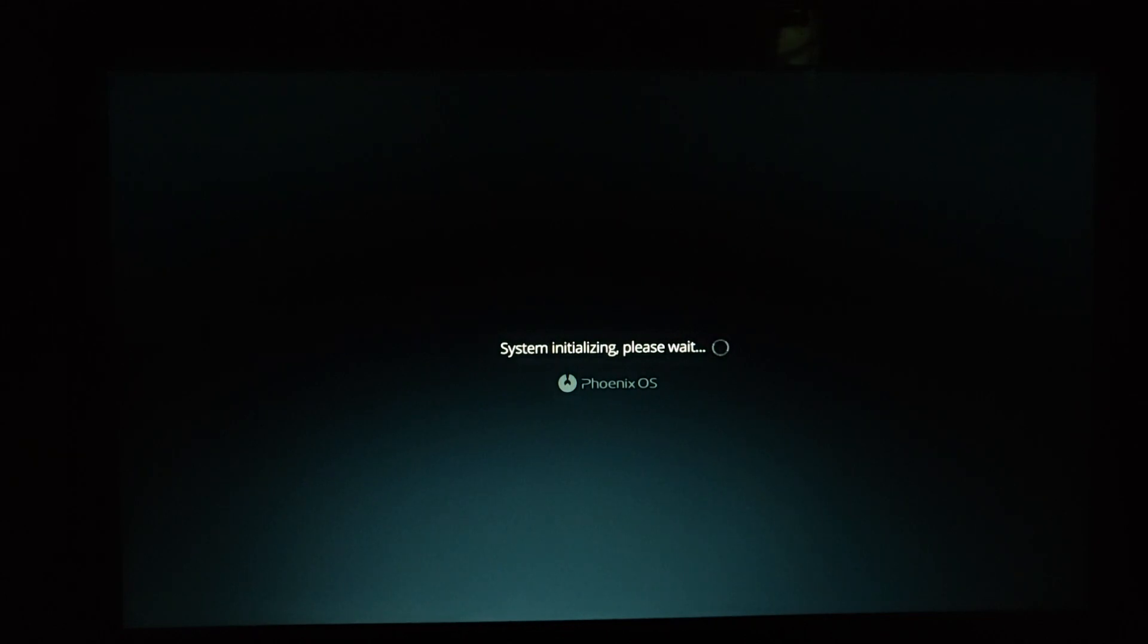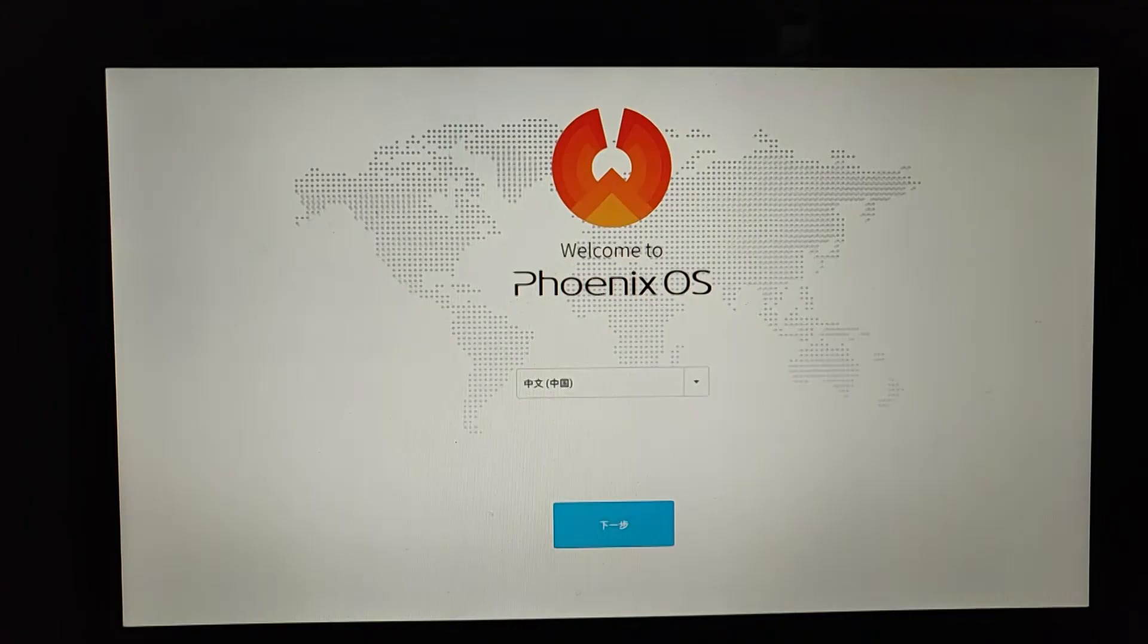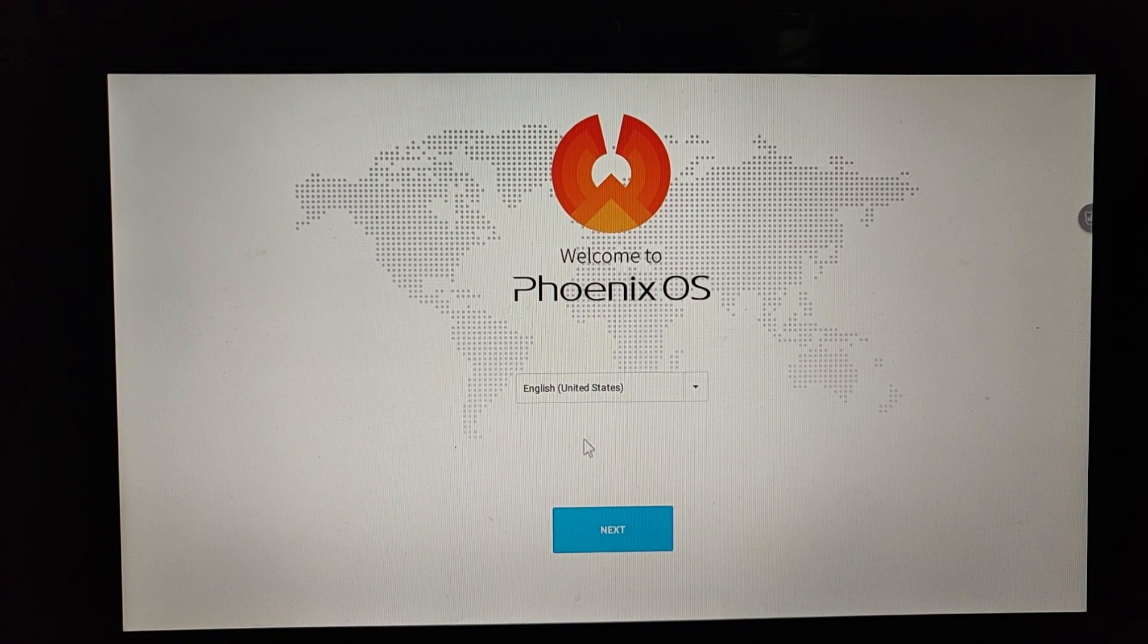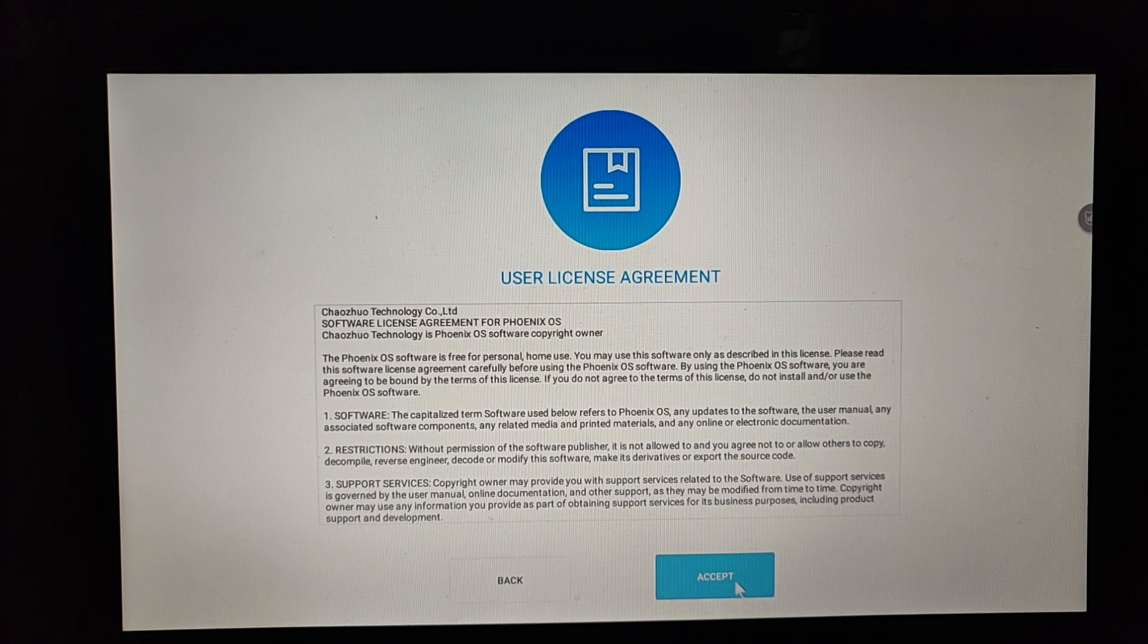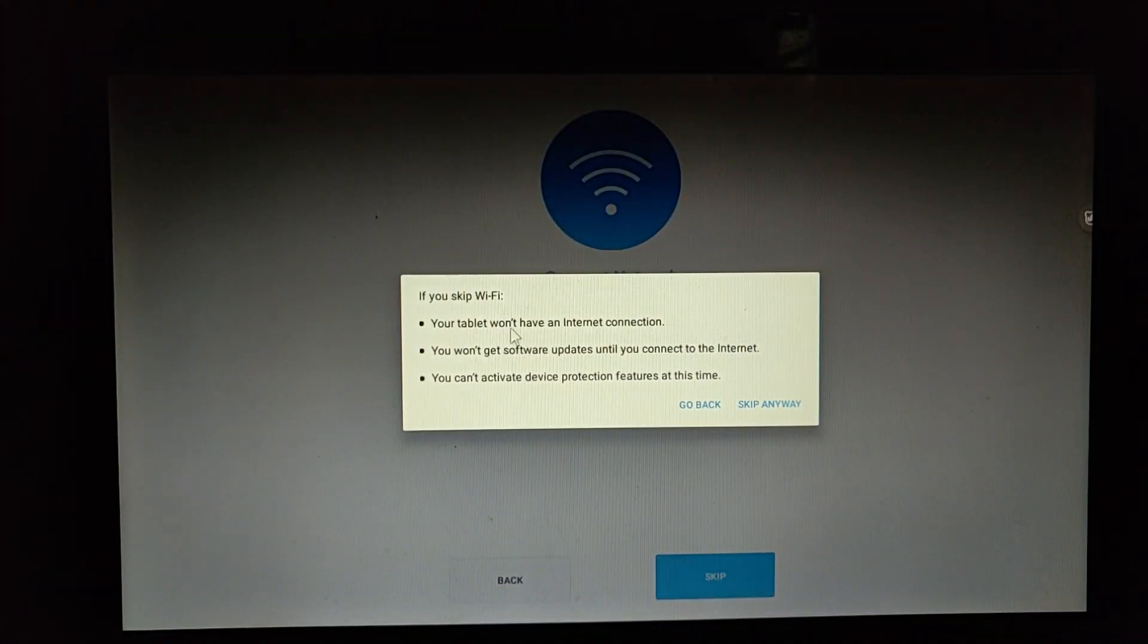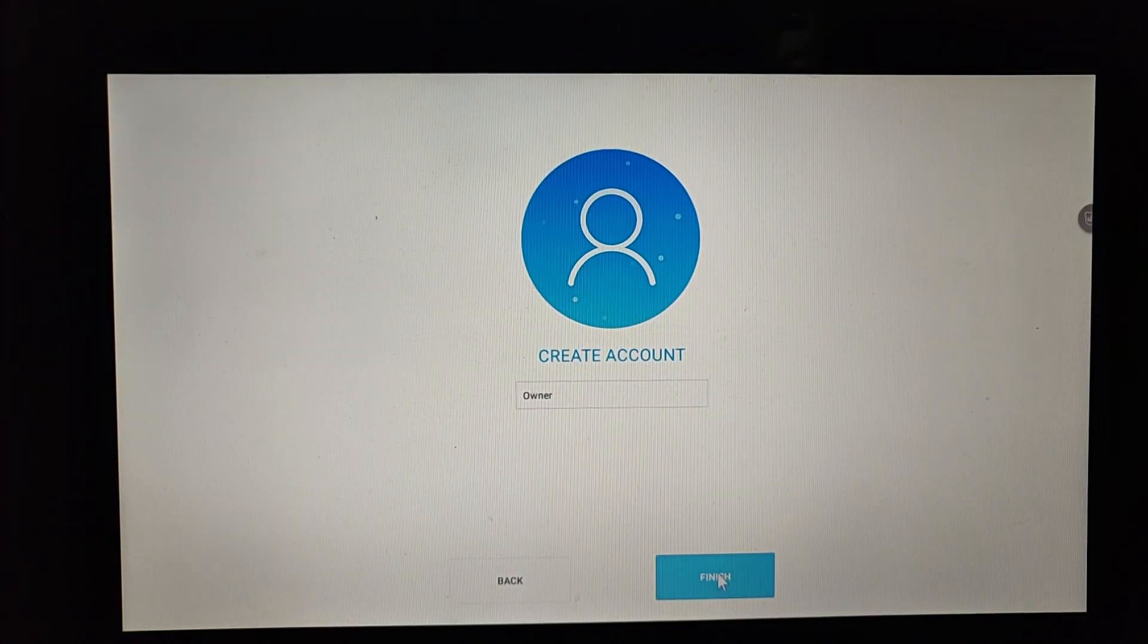Before you boot into Phoenix OS, I recommend you to copy the APK file of PUBG Mobile and the OBB data into your laptop. That's one step.